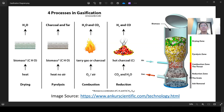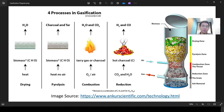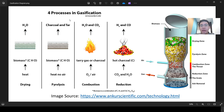Hello guys, welcome back to my channel Tekinboy. For the fourth video, I will be talking about the gasification process. This is one of the features in Unisim Design that we can model, as Unisim Design has the capability to model coal-like substances such as biomass or coal itself. Mainly, there are four processes in gasification: the drying zone, the pyrolysis zone, the combustion zone, and finally the reduction zone.